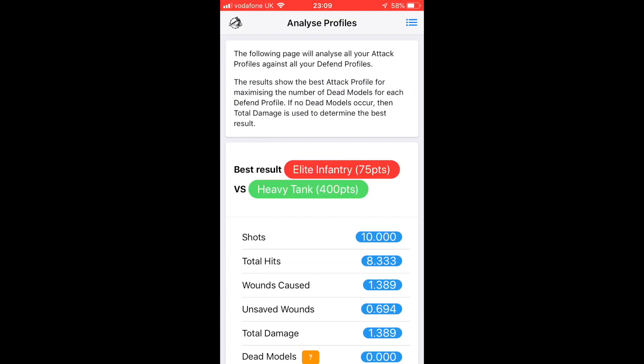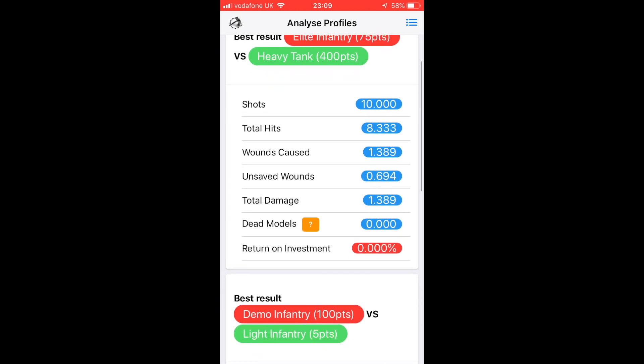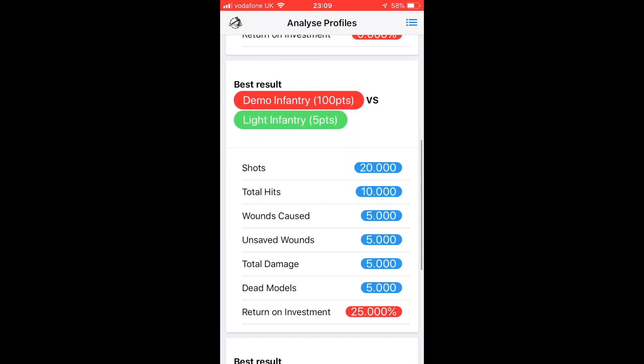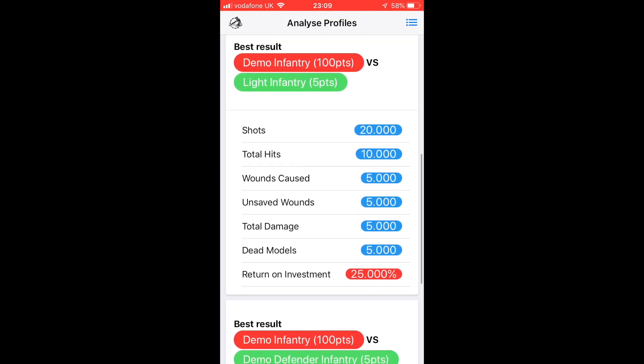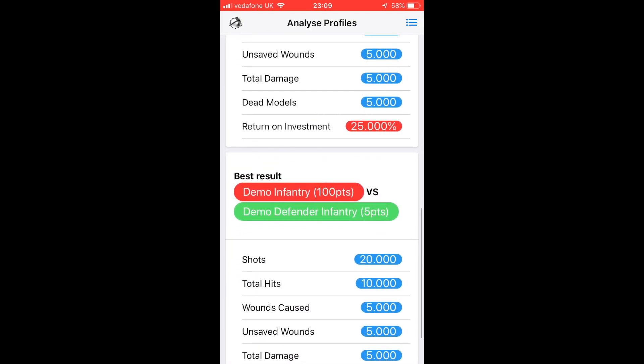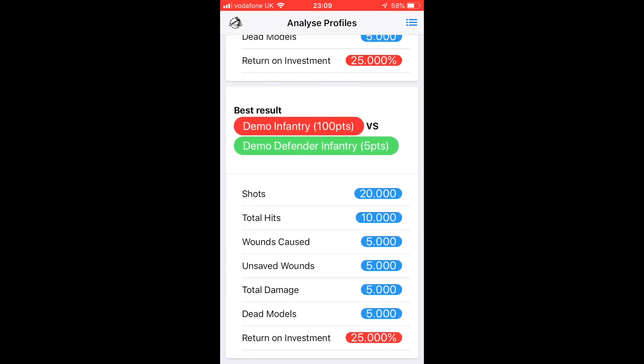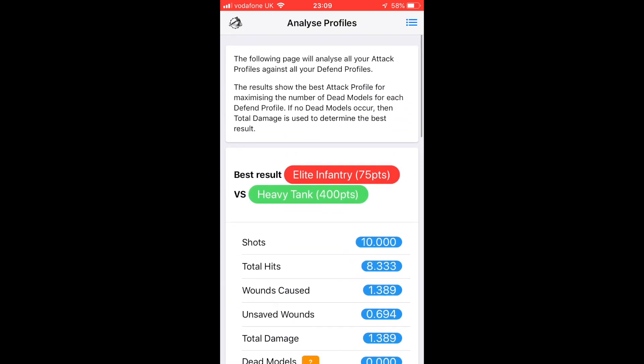The other thing that we can do with our profiles is go to Analyze All, and that will tell us the best attacking profile for each defending profile in the app without having to do any extra input. You just click and you see it.